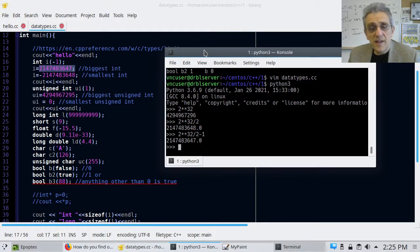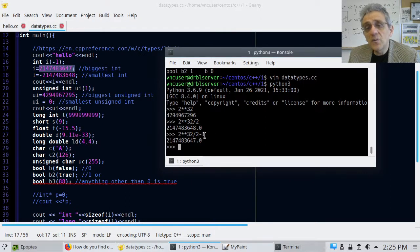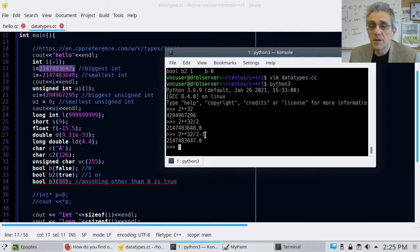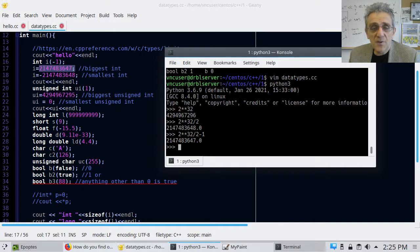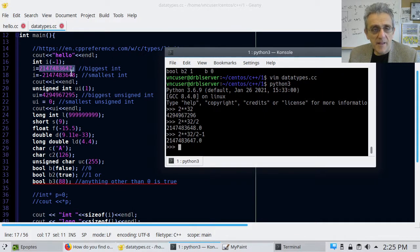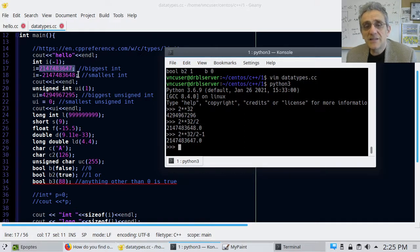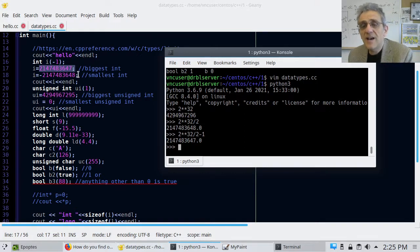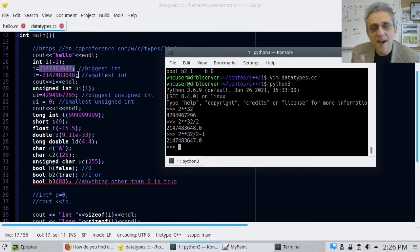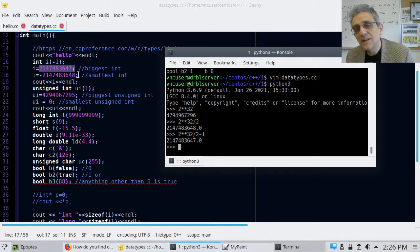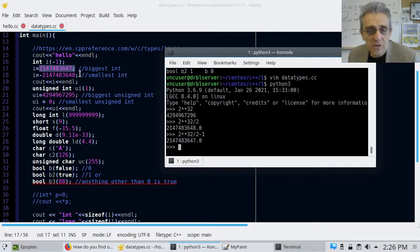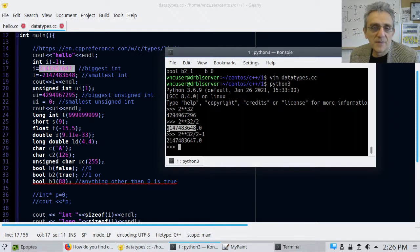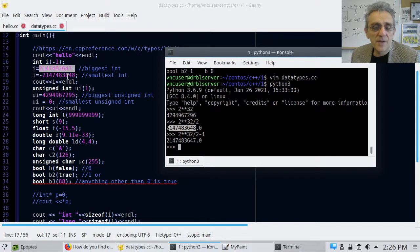So, and remember, why I'm subtracting 1 is because we're starting from 0. We're not starting from 1. And so therefore, the biggest negative number is that one. So essentially, take 2 to the power of 32, cut it in half. Half of the numbers can be negative. Half of the numbers can be positive. And so when you cut it in half, that's the biggest negative number. And there it is.